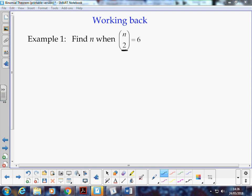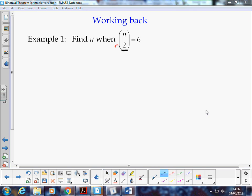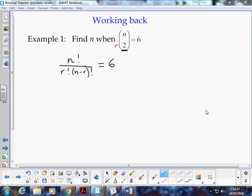In this kind of situation here, we'll get n choose 2 is 6. Remember that 2 is basically the value of r at the moment. Our binomial coefficient formula says n factorial divided by r factorial times n minus r factorial. So we know that that has a value of 6.